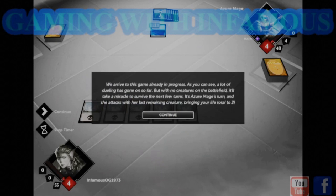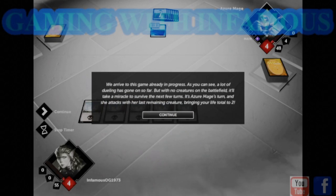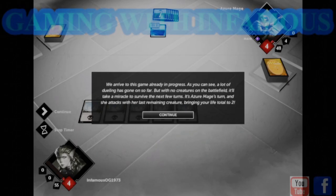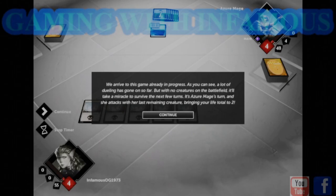We arrived to this game already in progress. As you can see, a lot of dueling has gone on so far, but with no creatures on the battlefield, it'll take a miracle to survive the next few turns. It's Azure Mage's turn, and she attacks with her last remaining creature, bringing your life total to two.